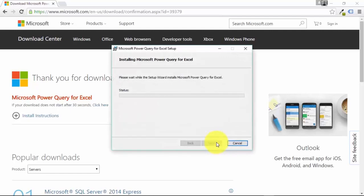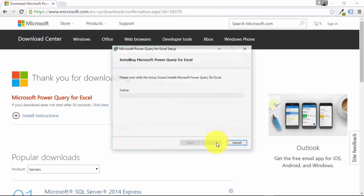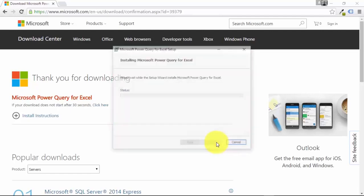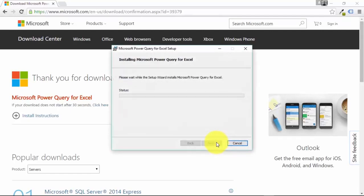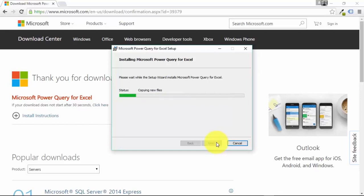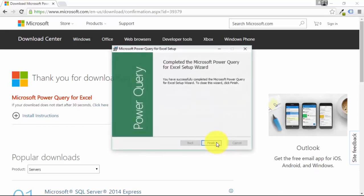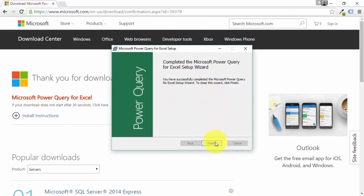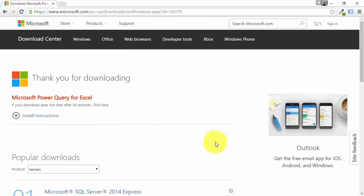Press Install to begin. You'll get a pop-up — press Yes to start the install process. Wait a few seconds and it'll all be installed. Press Finish and that's it. Let's check that it has been installed.